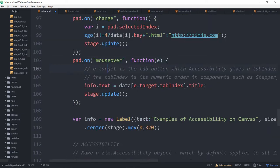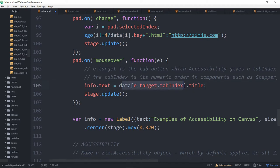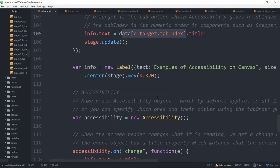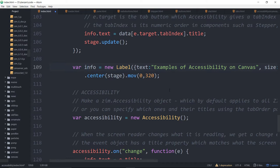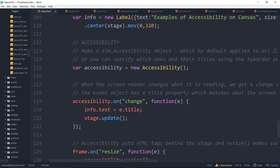When the pad changes, we set the text down. Oh, this is on mouse over. So sorry, when the pad has a mouse over, we set it to the tab index of whatever we're rolling over. Again, that's not anything to do with accessibility, really. Here we have an info label. This is for down below where we're going to put our information and anything that's getting read by the screen reader.